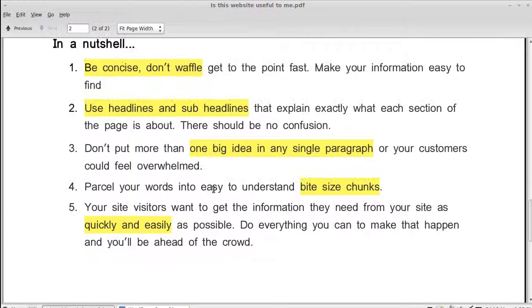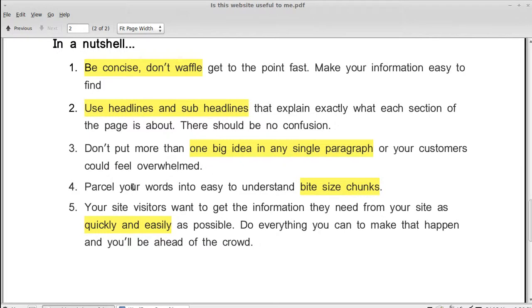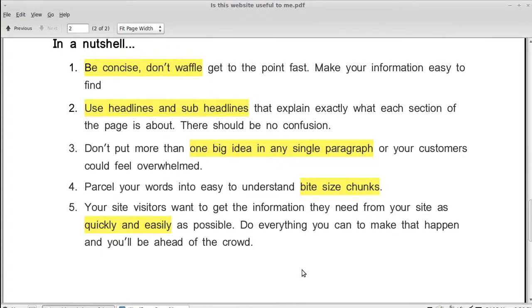So, in a nutshell, when you write your content, this is what you want to do. You want to be concise. Don't waffle. Get to the point fast and make your information easy to find. Use headlines and sub-headlines that explain exactly what each section of the page is about, so your customers are not confused. Don't put more than one big idea in a single paragraph. So, don't have loads and loads of information that confuse. Don't overwhelm your website users. Parcel your words into understandable bite-sized chunks. And what else? Make your content easily and quickly accessible. Make it so they don't have to fish around for ages looking for the information they need.